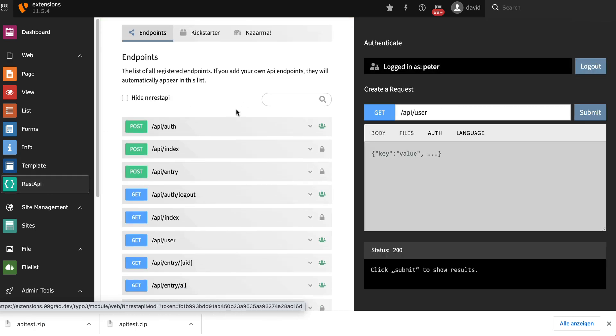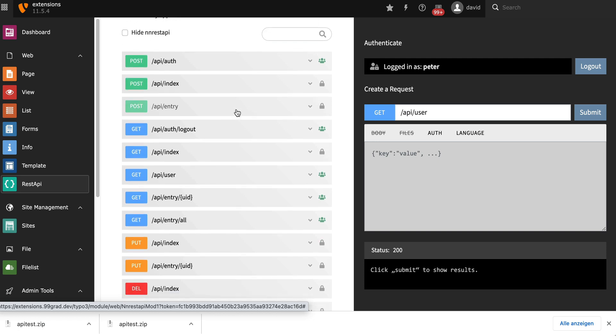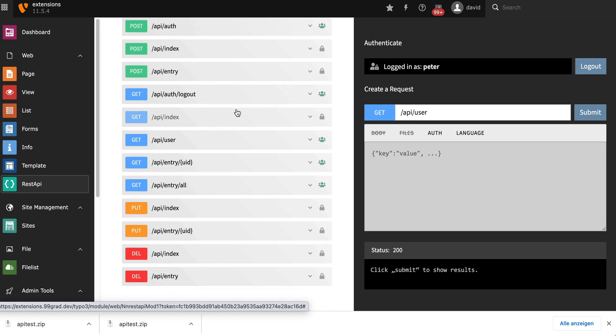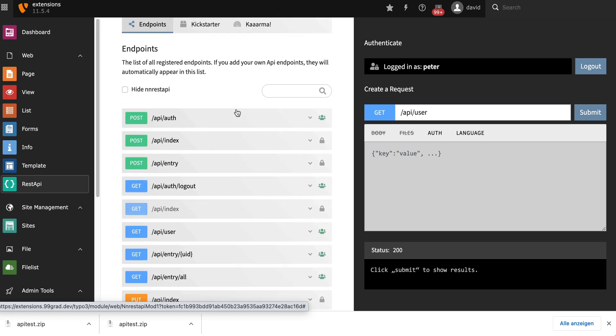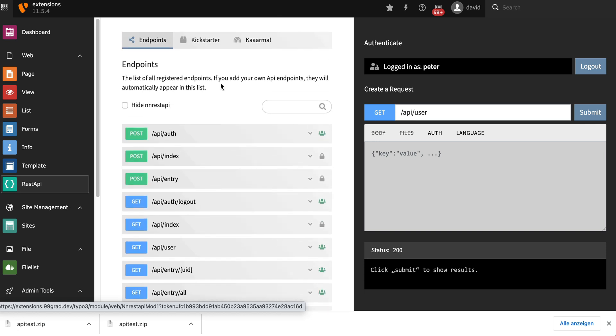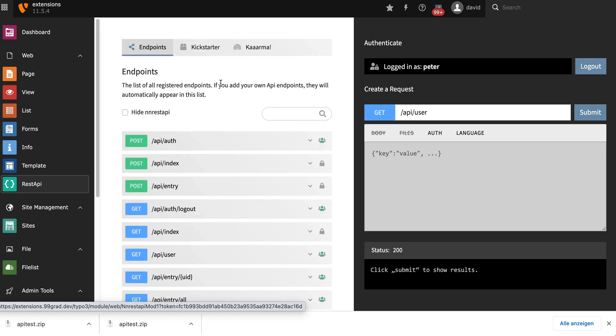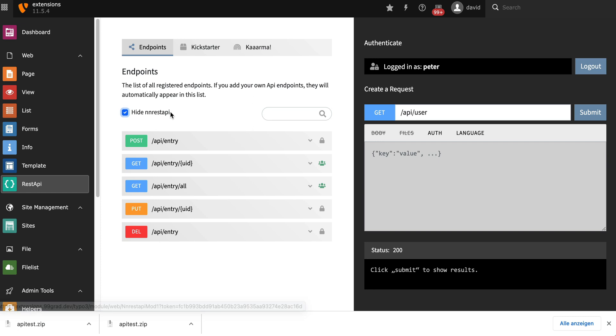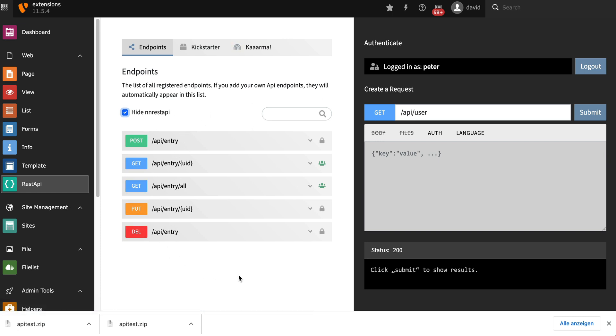You can see here now we have a whole lot more endpoints. These are all endpoints that you can use now to develop your own REST API. If you only want to see your own endpoints, you can always click hide and then REST API here. And it leaves you with the ones that come from other extensions.